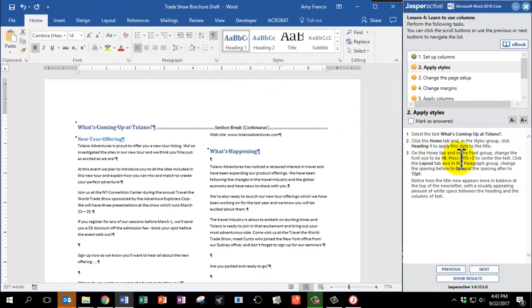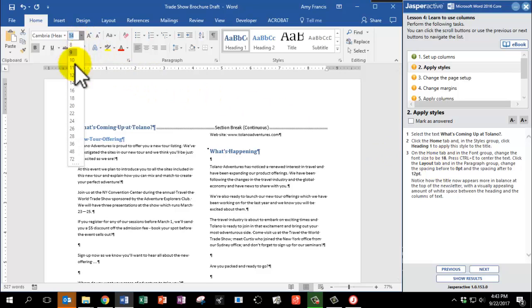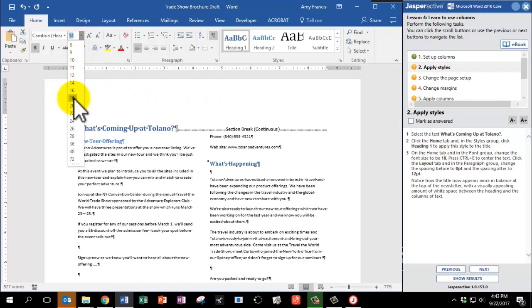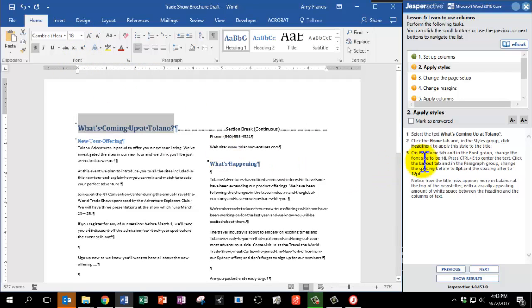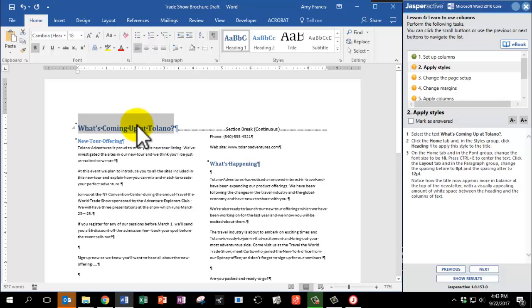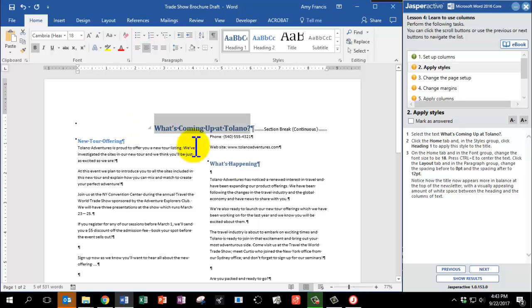On the Home tab, in the Font group, change the font size to be 18. And change the font size to 18. And press Ctrl plus E to center the text. So on my keyboard, I'm going to press Ctrl E, and there it is in the center.